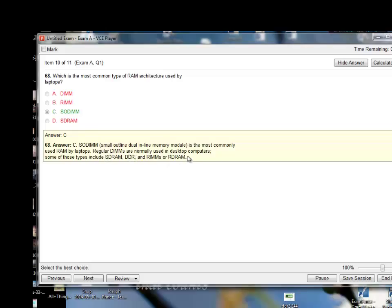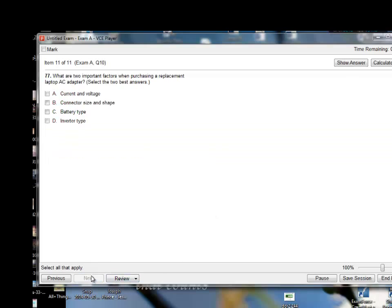Desktop computers use SD RAM, DDR RAM, DIMMs, and RDRAM. Moving on to the next question.